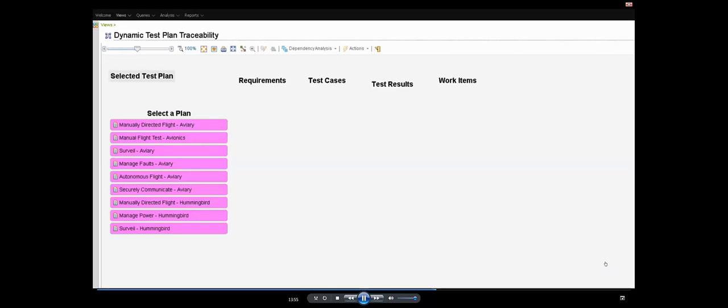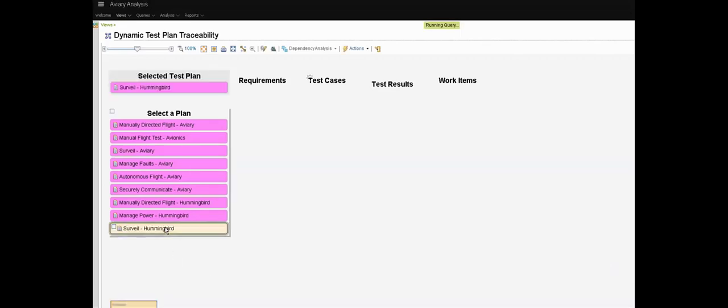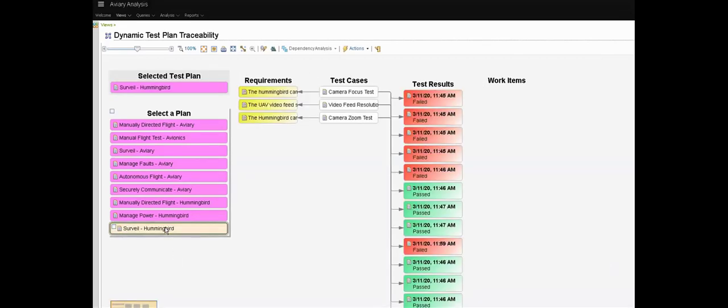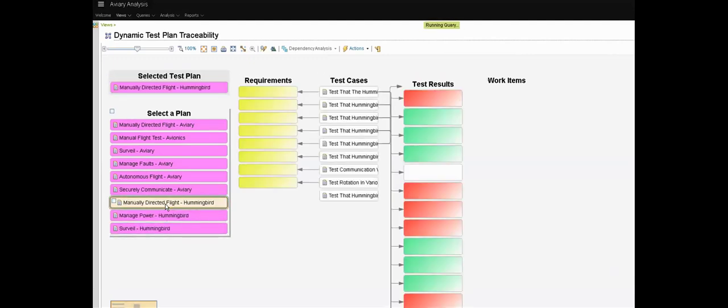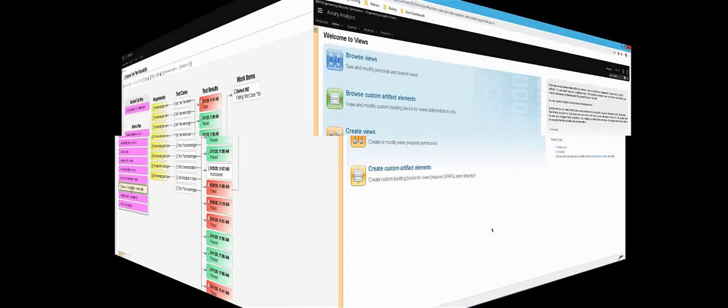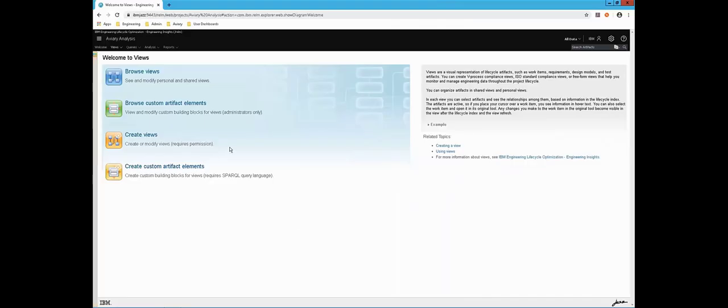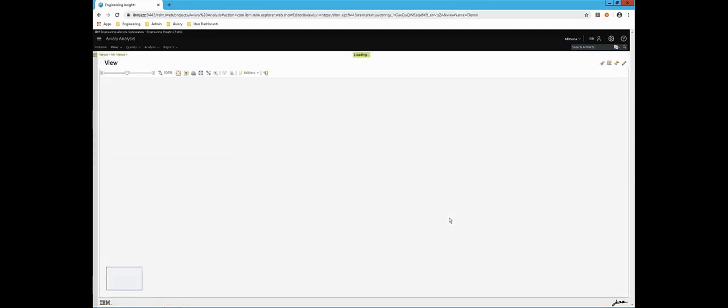This view is looking at things from the perspective of a test engineer and again it is dynamic. Selecting a test plan on the left populates all of the test cases in that plan on the right along with the requirements that they validate and the link to test execution results.